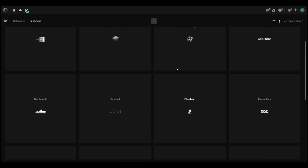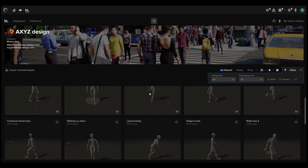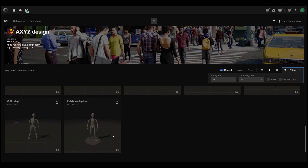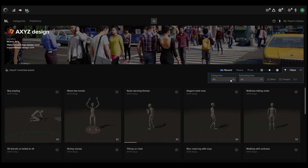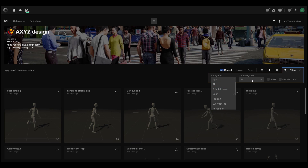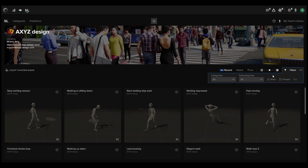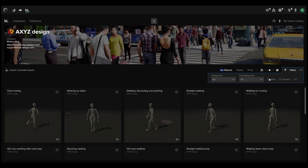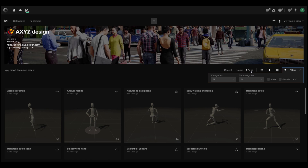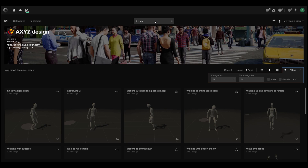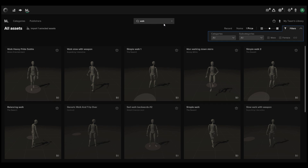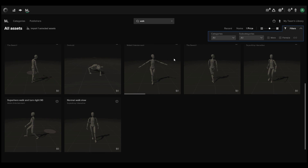If you simply click on any of these publishers — for example Anima XYZ — you'll be able to see the motion data available there. You can toggle to see how many characters they have. You can also search by categories, subcategories, gender, names, or price tags. If you hit the search button and type the word 'walk' then press Enter, it will search for all motion files containing that word. It's very easy and flexible.